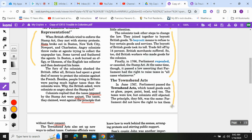There is one question from this section — question eleven: what items did the Townshend Acts tax? Please highlight those items; they're right here. Then let's move on looking for question twelve.